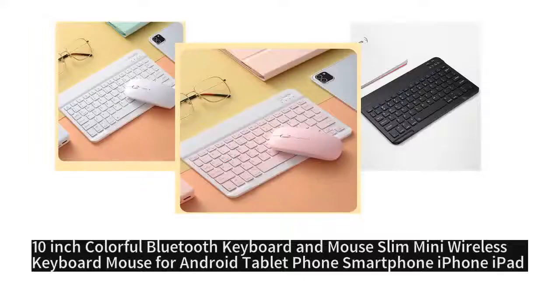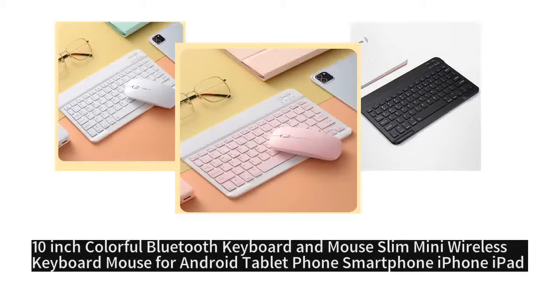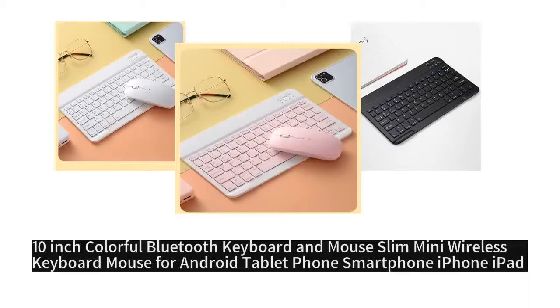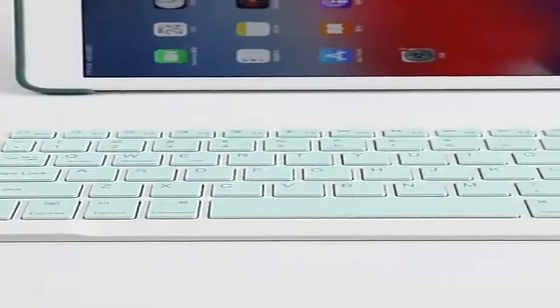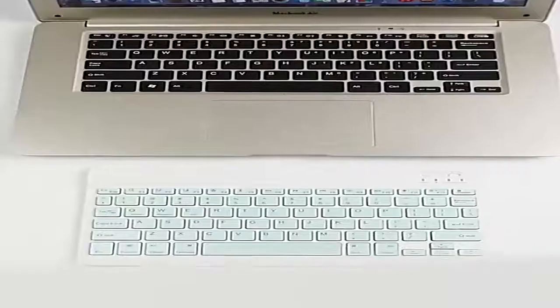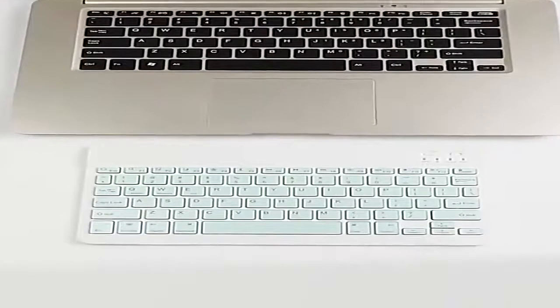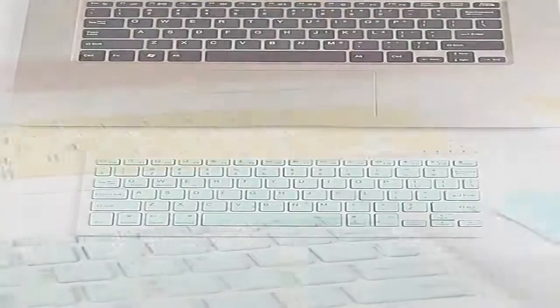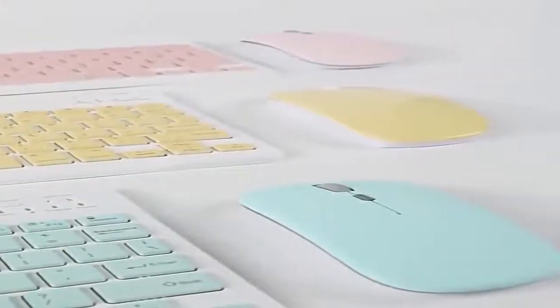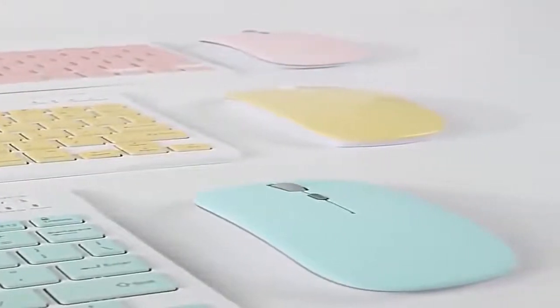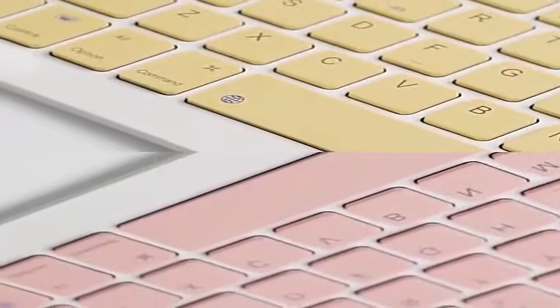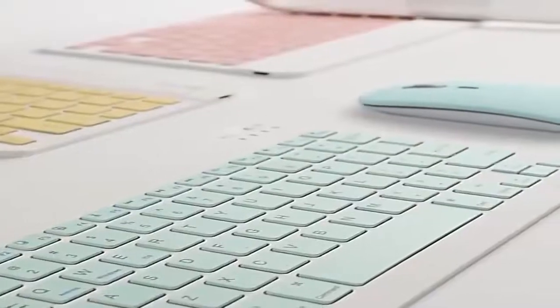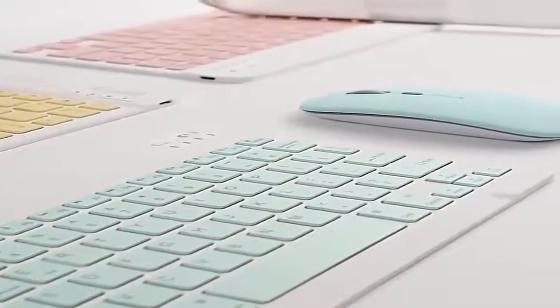Product name: 10 inch colorful Bluetooth keyboard and mouse, slim mini wireless keyboard mouse for Android tablet, phone, smartphone, iPhone, iPad. Sold by Lidong Dian C Store. Get 40% off discount from price, product $8.19 if you use my link on the description below.